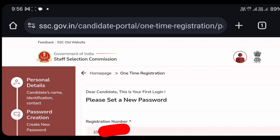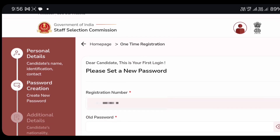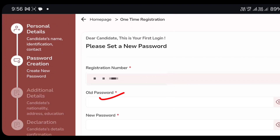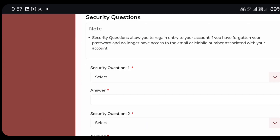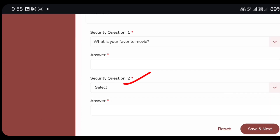Then click the password. Please set a new password. If you have an old password, you will create a new password. If you have security question 1, you will answer a question. If you have security question 2, you will answer another question.